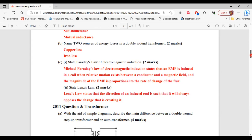For part two of C, state Lenz's law. Lenz's law states that the direction of an induced EMF is such that it will always oppose the change that is created. That's it for part C and for this question.